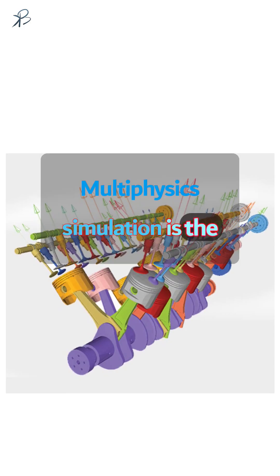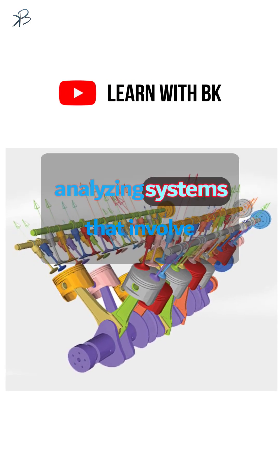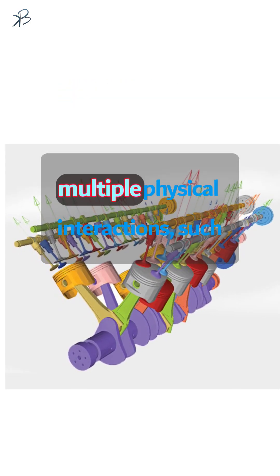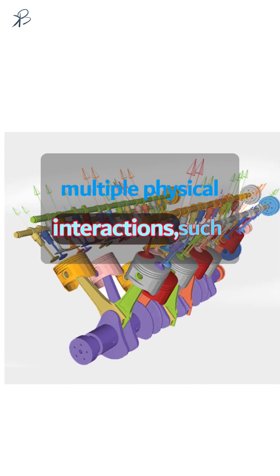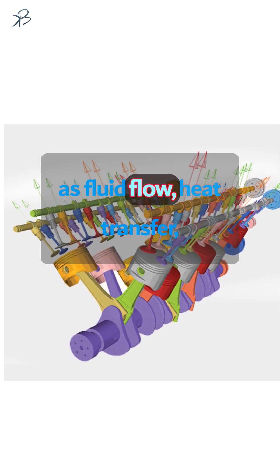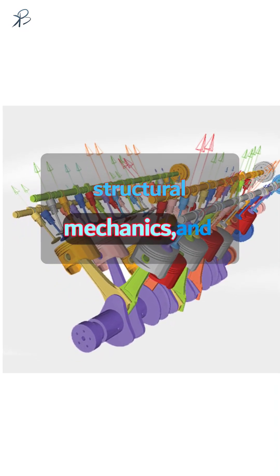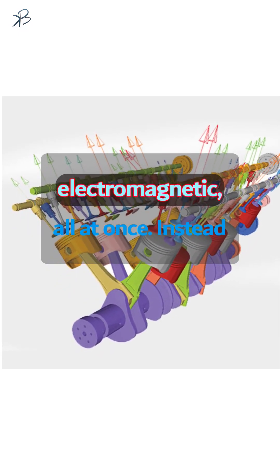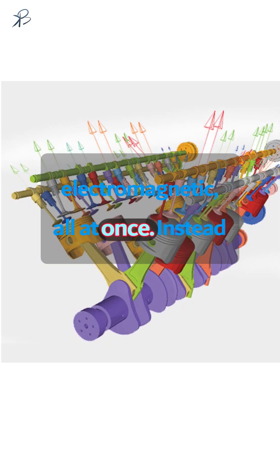Multi-physics simulation is the process of modeling and analyzing systems that involve multiple physical interactions, such as fluid flow, heat transfer, structural mechanics, and electromagnetics, all at once.